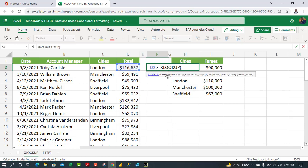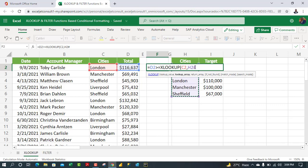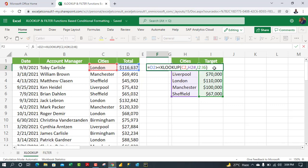For the XLOOKUP lookup value, I want to look up the city in C2. For the lookup array, I'll select the entire unique city series in column H — the spill operator works just like in Excel desktop. Then for the return array, I'll select the target numbers from I2 to I6 and close the parentheses.